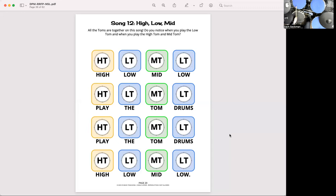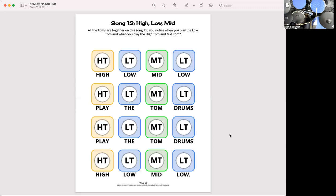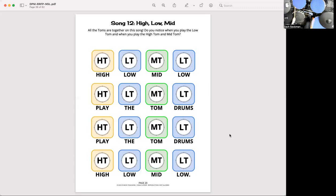On the song we're going to be playing all three of our tom drums. Now if you don't have all three tom drums, if you only have two you can play the high and the mid tom on one drum and the low on the other, or you can play the high on one drum and the mid and the low tom on the other drum. Now if you only have one tom drum of course you can play everything on that one tom drum. If you have all three you're gonna play all three of them here.